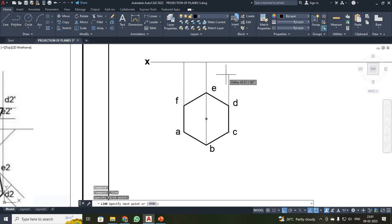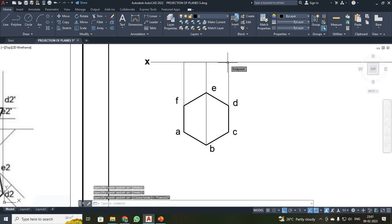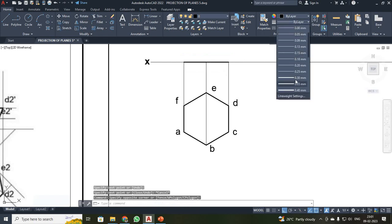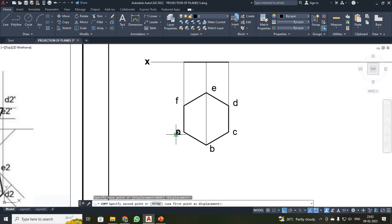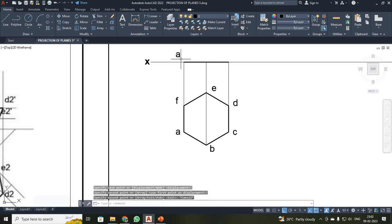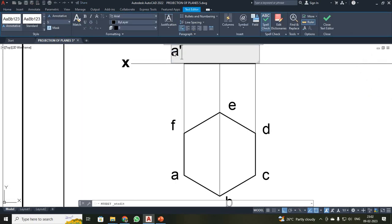Using the line command, I will be joining these two points and these two points. On your plane, these are the visible points, so I will be converting them to a thick line of 0.35. Next, I will be marking the alphabets. This will be your A-dash and F-dash.